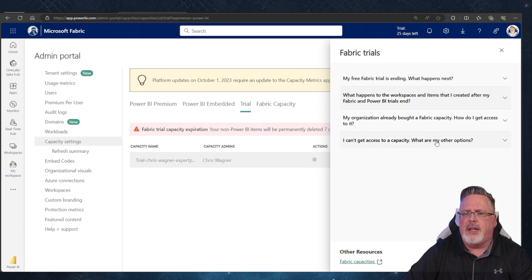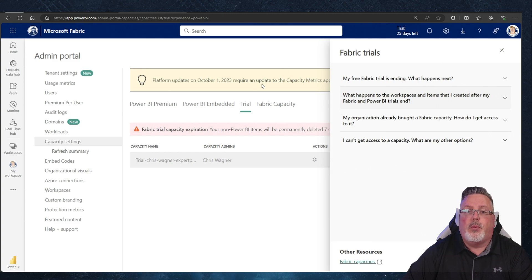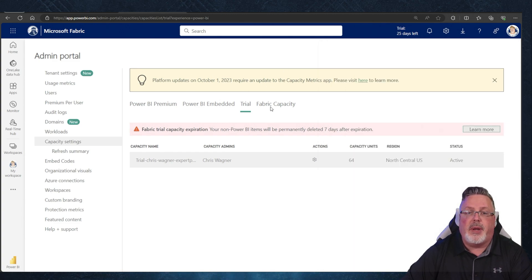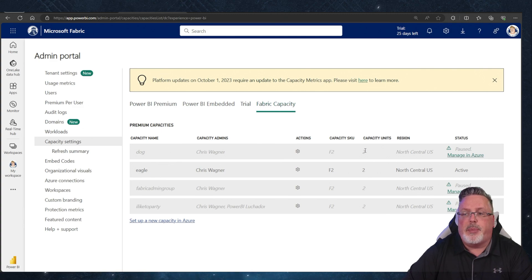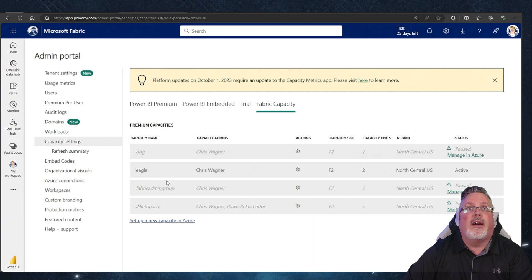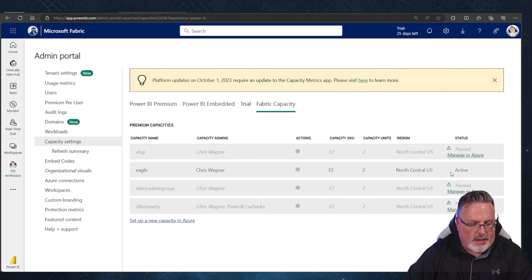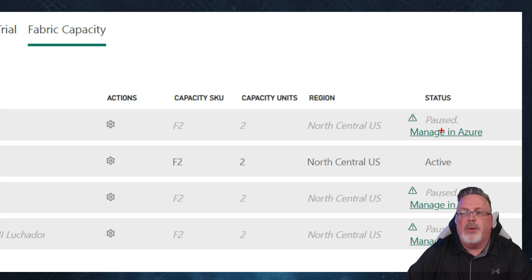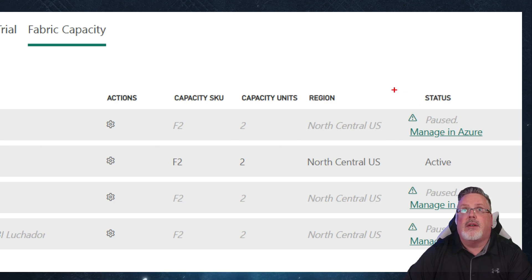There are some other guides on how to get ready and get access to capacity. Clicking through brings you to the capacity admin portal. In here I can see I have my Eagle capacity — it's up and running, it's an F2, it's in North Central US, and it's active.